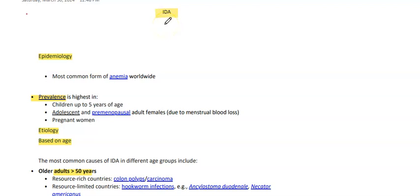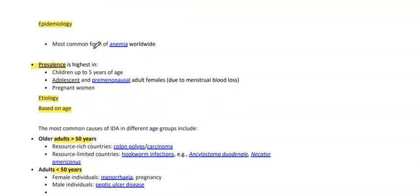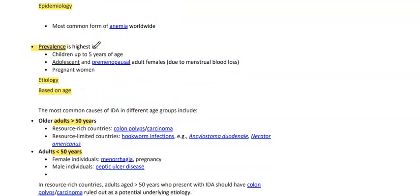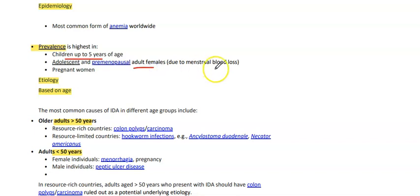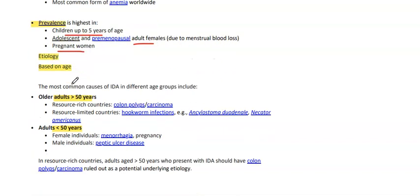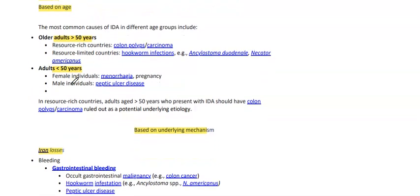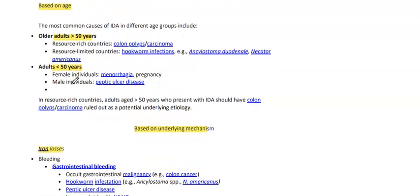Assalamu Alaikum everyone. The next topic of discussion is iron deficiency anemia — it's the most common form of anemia worldwide. It is most prevalent in children up to five years of age, as well as in adolescents and premenopausal adult females due to menstrual blood loss, and also in pregnant women.